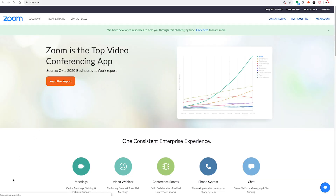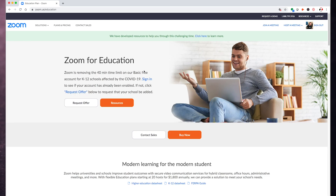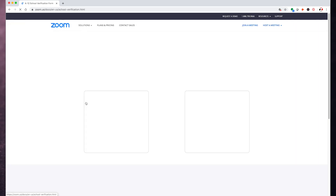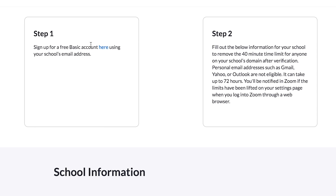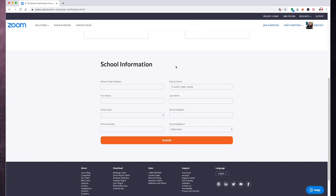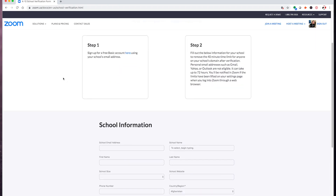The third tip: if you're an educator using Zoom, you can request special access to remove the 40-minute time limit on the basic free account for K-12 schools affected by the coronavirus. To do this, simply visit the website zoom.us, hover over to Solutions, then click on Education. Once on this page, click the Request Offer button. The first step is to sign up for the basic free account with your school's email address. Personal email addresses such as Gmail, Yahoo, or Outlook are not eligible. Once signed up, you'll fill out the form and submit it for review, which can take up to 72 hours to be reviewed and or granted access. The requirement to sign up with a school email address will help weed out others who try and take advantage of this special offer.